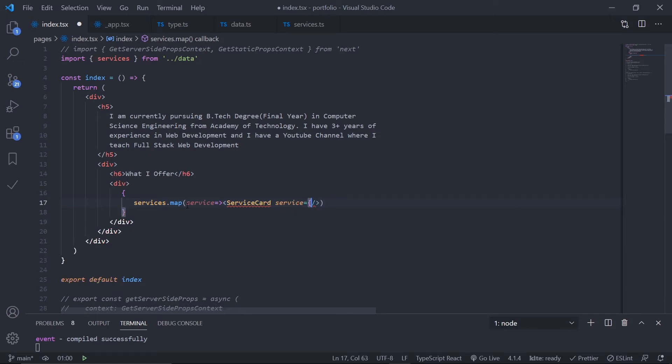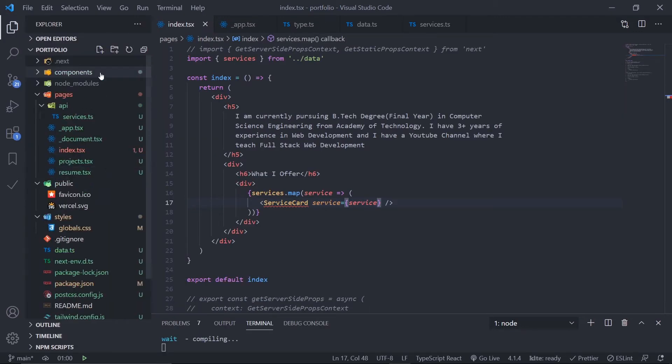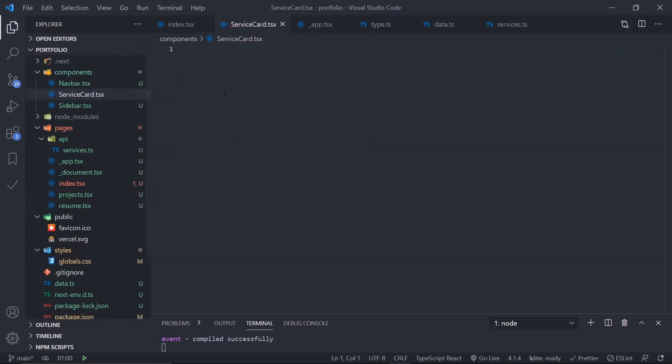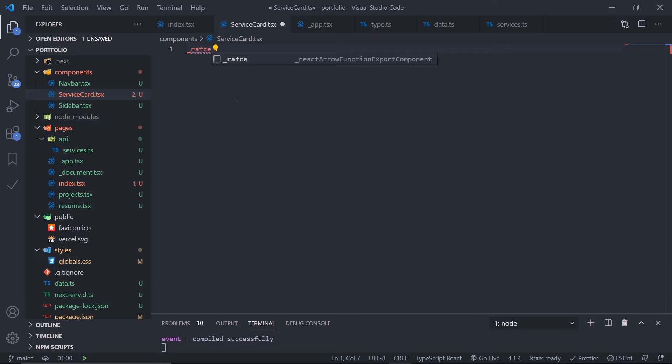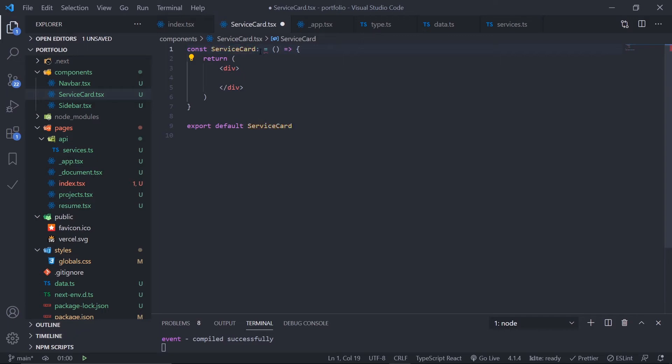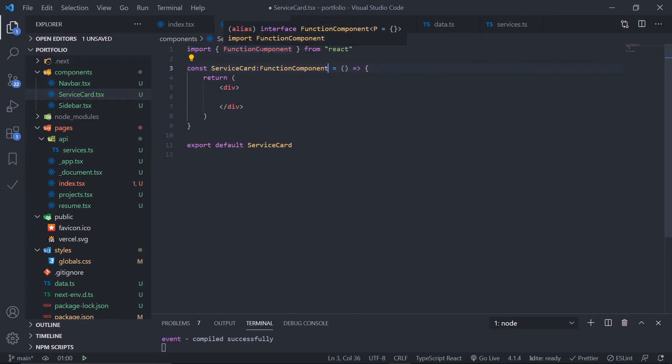Let's create the component. Go to the components folder, create ServiceCard.tsx. Use rafc which gives the boilerplate for a functional component. I need to get the services and use TypeScript to define the type of the properties using the generic of the functional component.